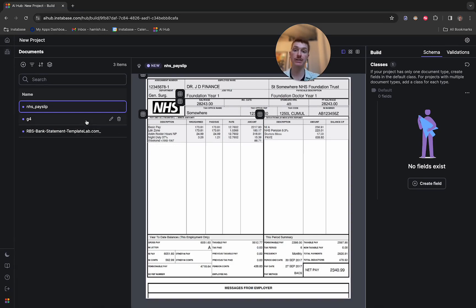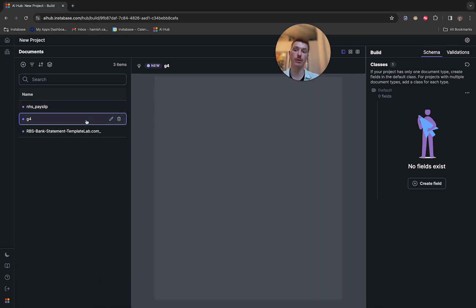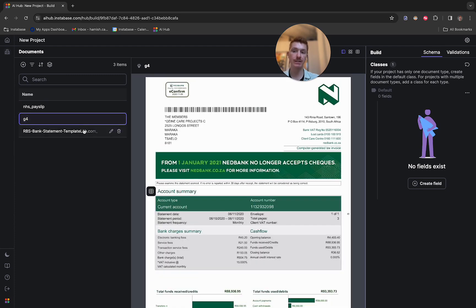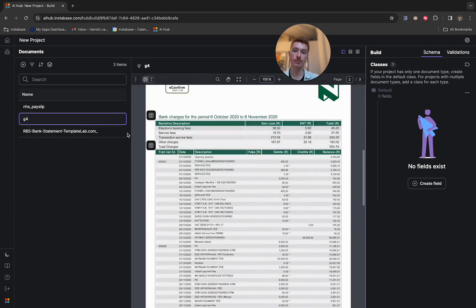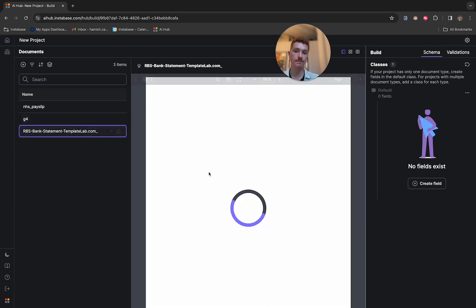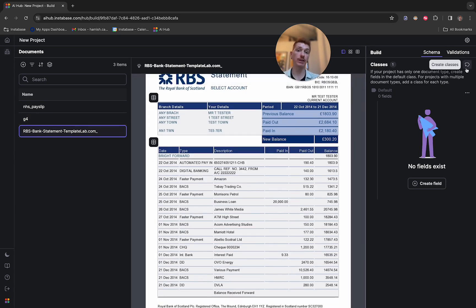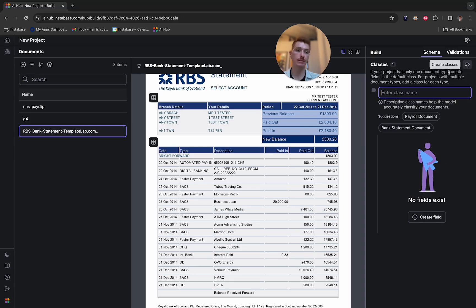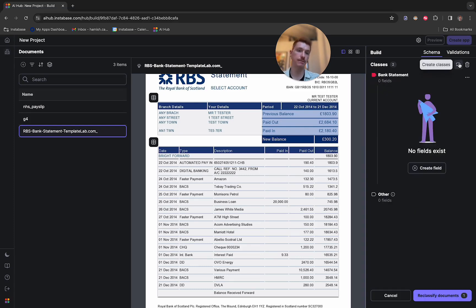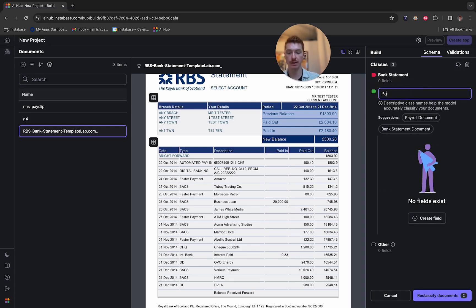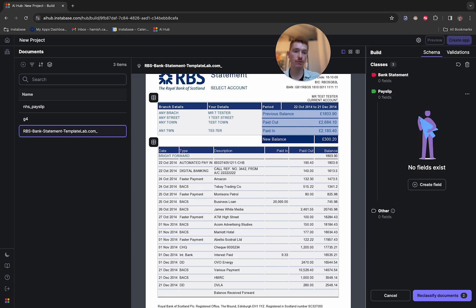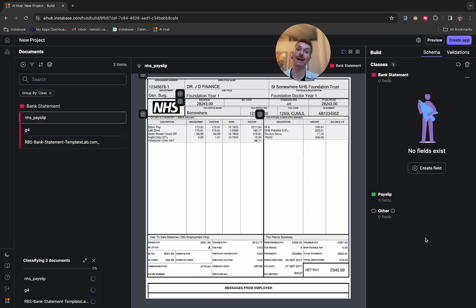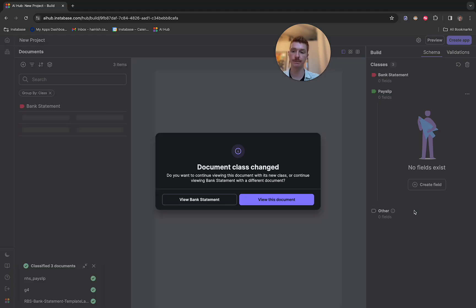So you can now see these three documents uploaded into the platform. We've got a pay slip, a bank statement with multiple pages, and then a second bank statement here. The first step when configuring any solution is to add some classes. So you can just use natural language here. I'm going to add a first class called bank statement, and then a second class called payslip. These are important because it tells AI Hub which kind of documents we expect our solution to see, and therefore the extractions that we want to do for each of those kinds of classes.